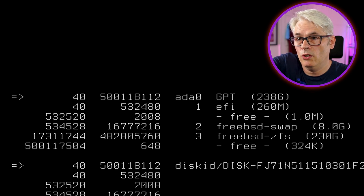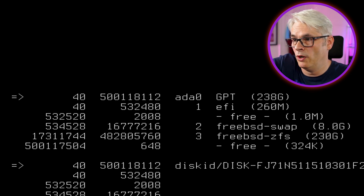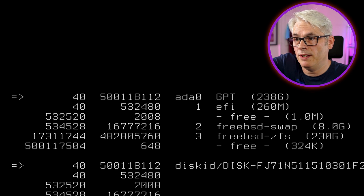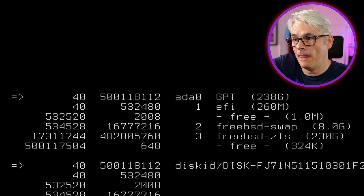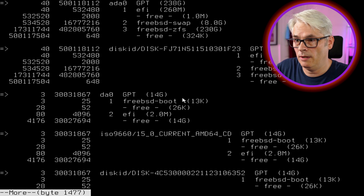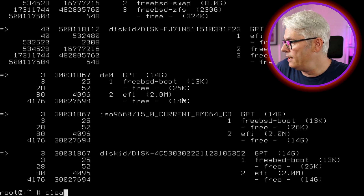So ada0 has a GPT partition table. The first partition is the EFI partition, then there's some free space of one meg, then number two which is freebsd-swap at eight gig, and then you've got freebsd-zfs which is 230 gig. The one we're going to concentrate on for this video is number one — that's the EFI partition.